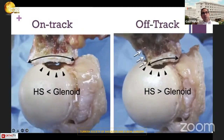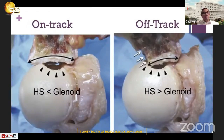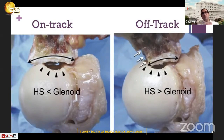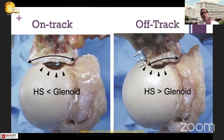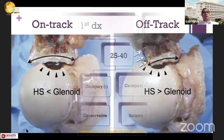As we know, there is the concept of on-track and off-track. In a simple way: if the size of the Hill-Sachs lesion is smaller than the glenoid track, we call it on-track, which is good. But if the size of the Hill-Sachs is larger than the glenoid track, we call it off-track, and you need to add something to your soft tissue procedures.